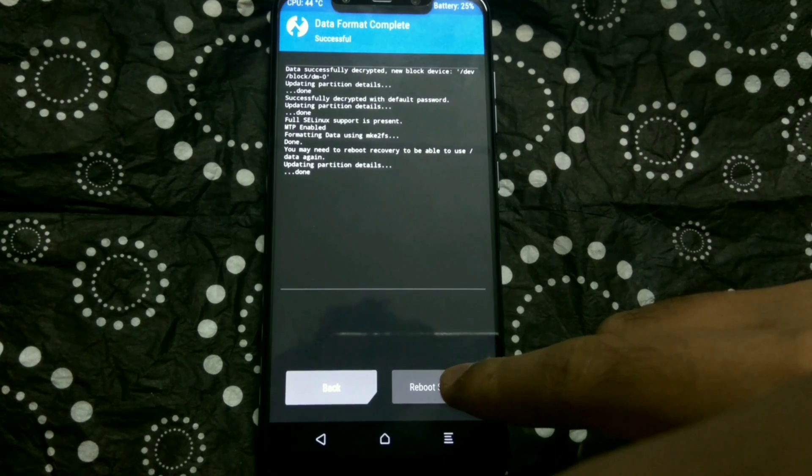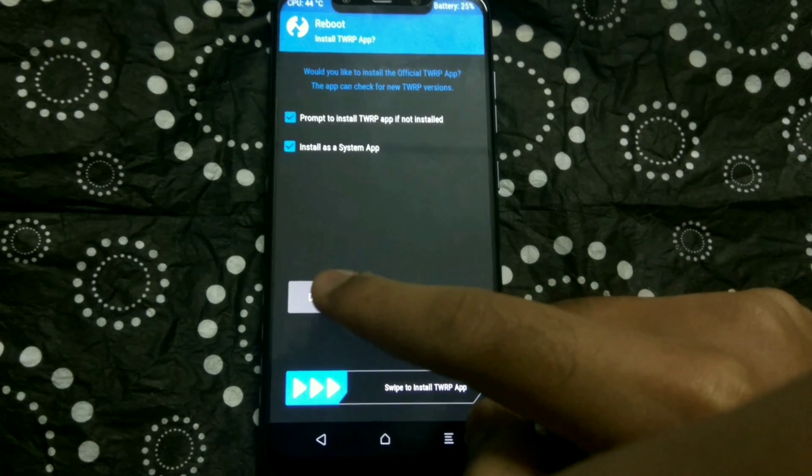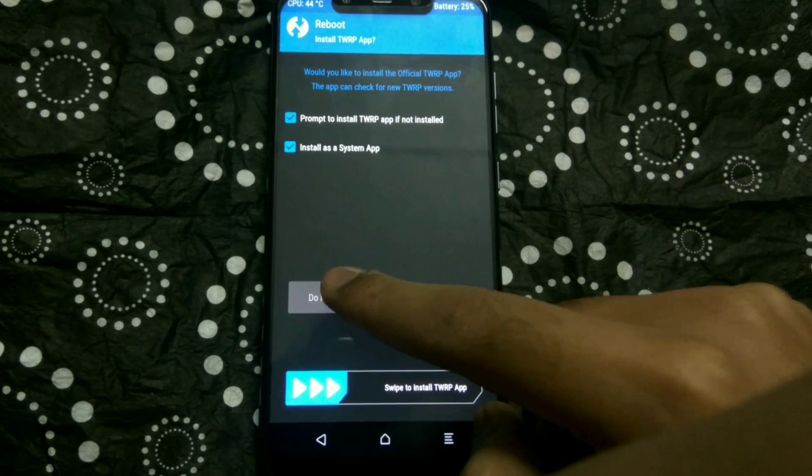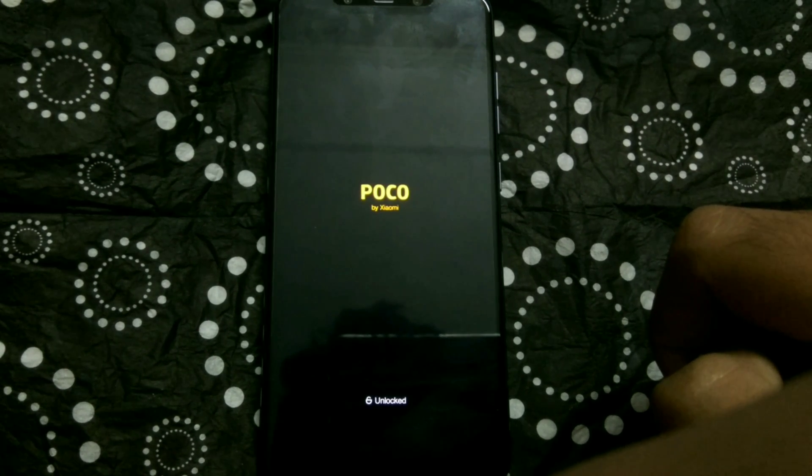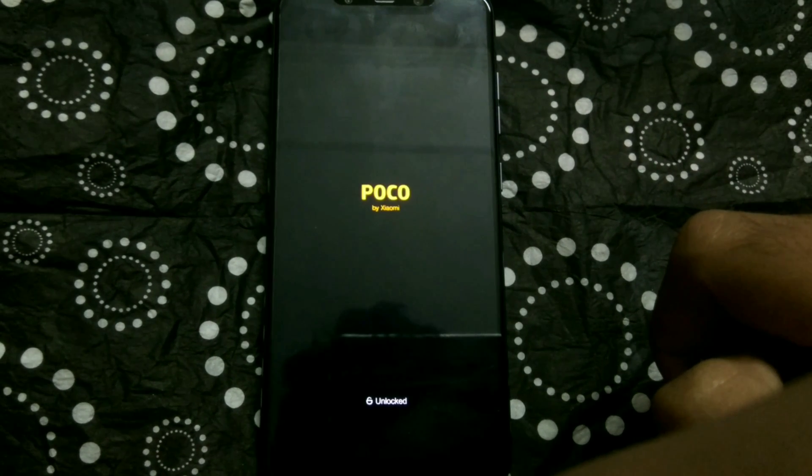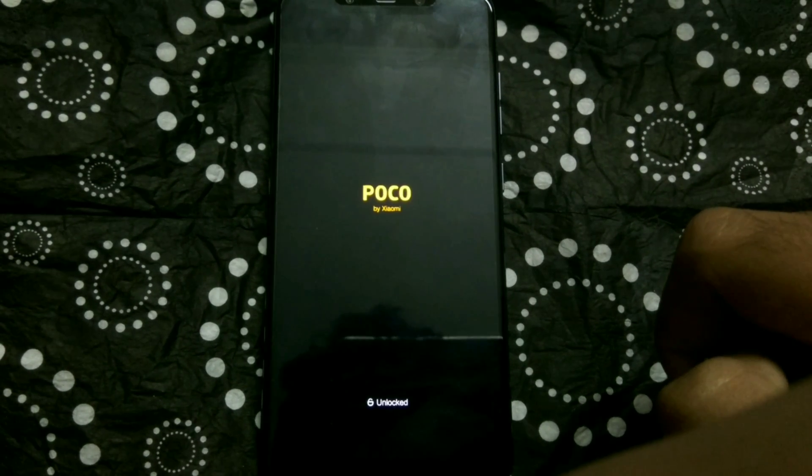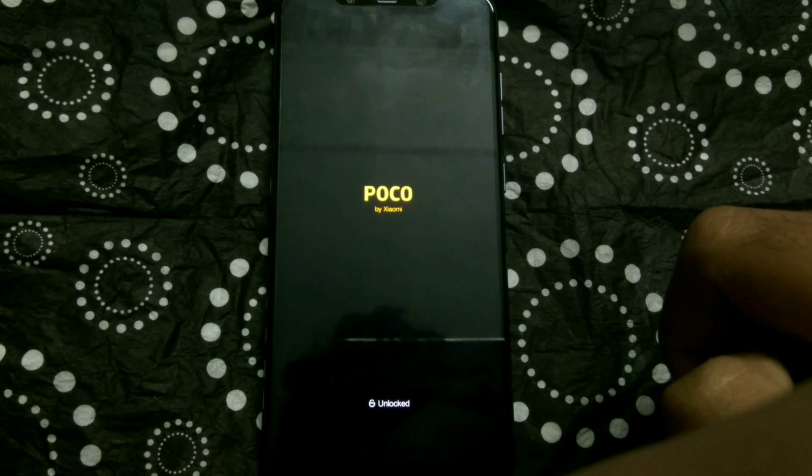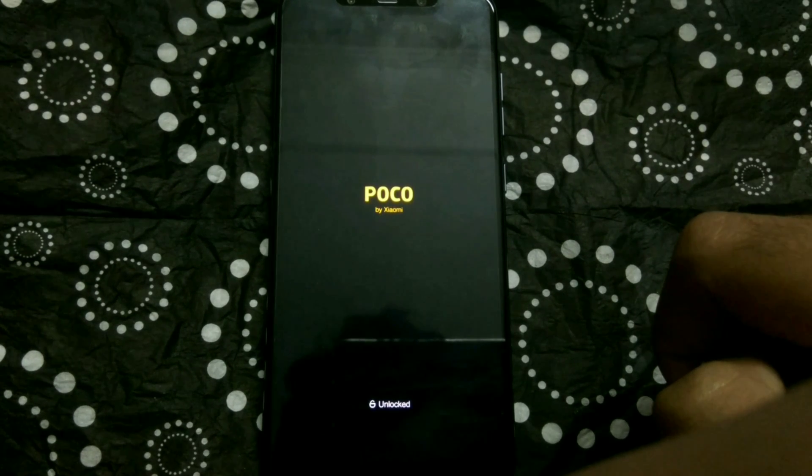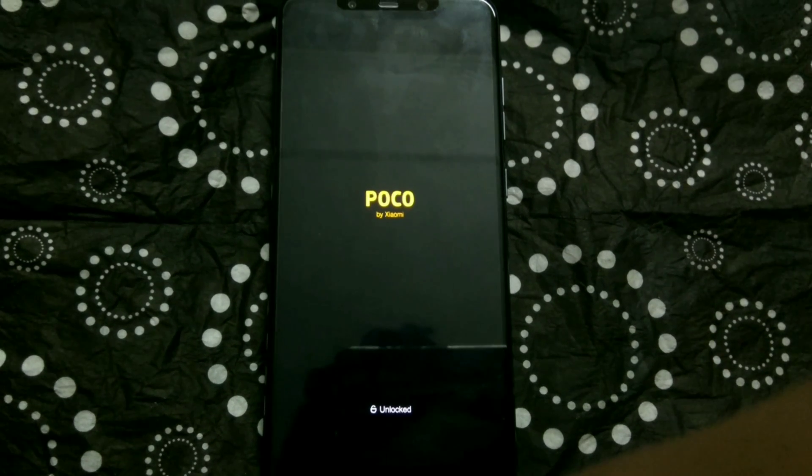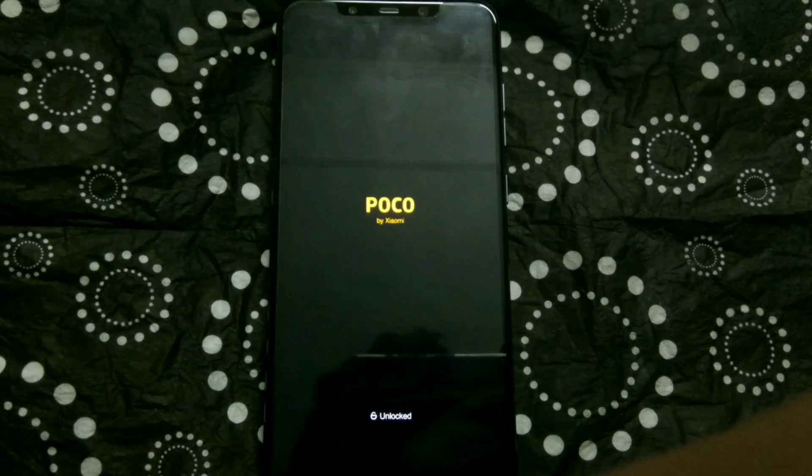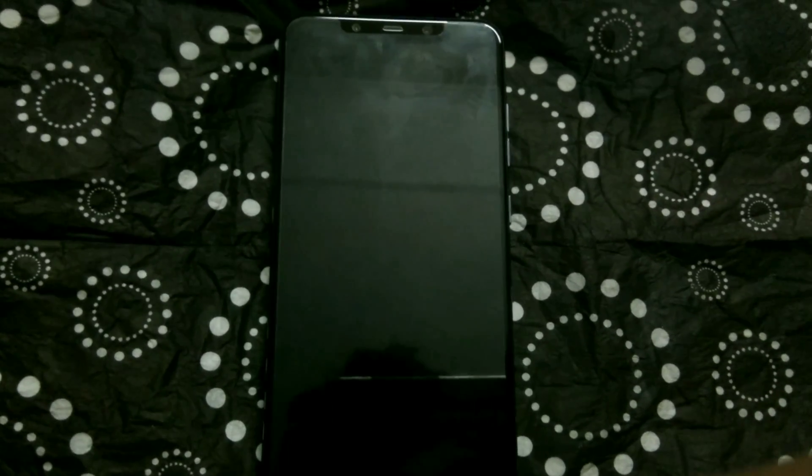So you will have to just sacrifice all your app data, messages, and all that stuff. And once the formatting is complete, tap on reboot to system. The prompt up that you just saw was for installing the TWRP app; I don't want that, so I tapped on 'do not install.' Now it will take some time for your phone to boot up and then for the main screen to show up, so I will just fast forward this part.